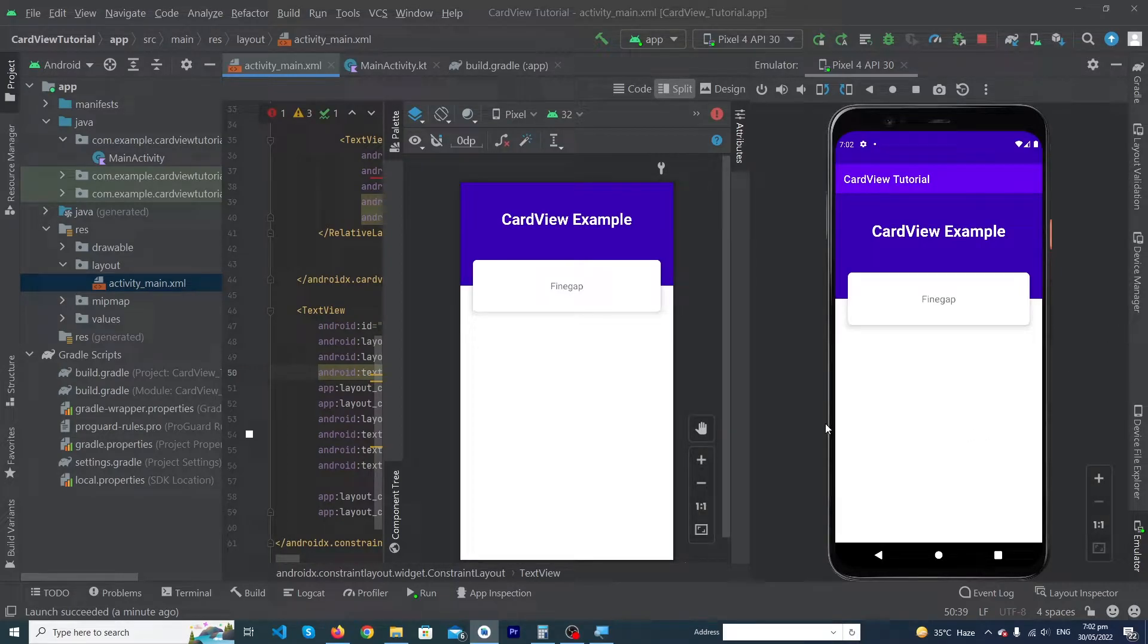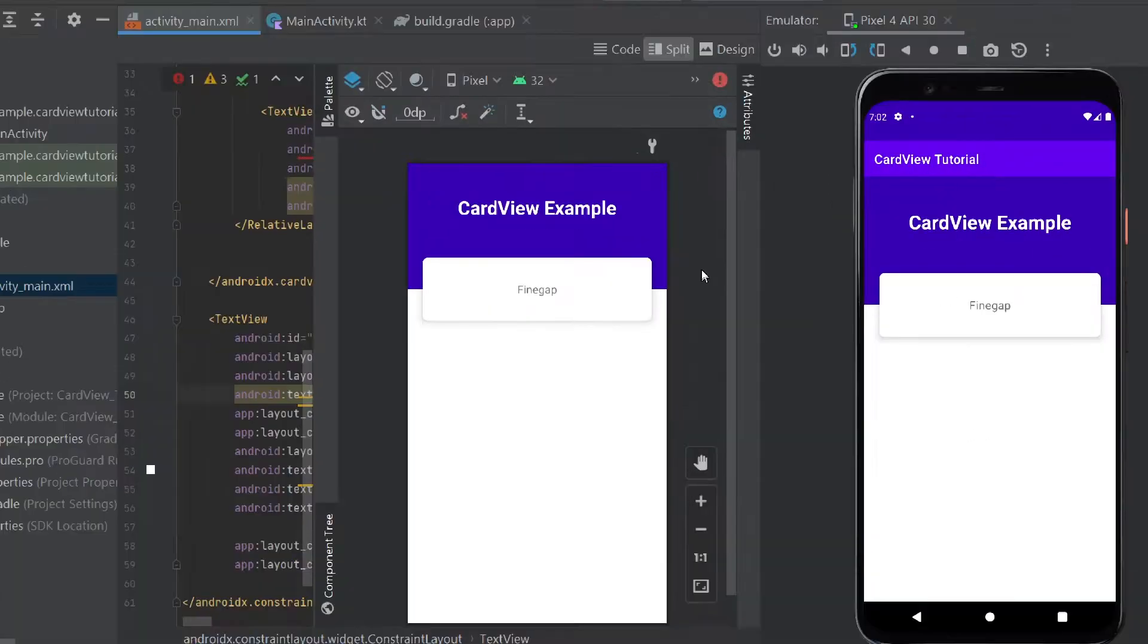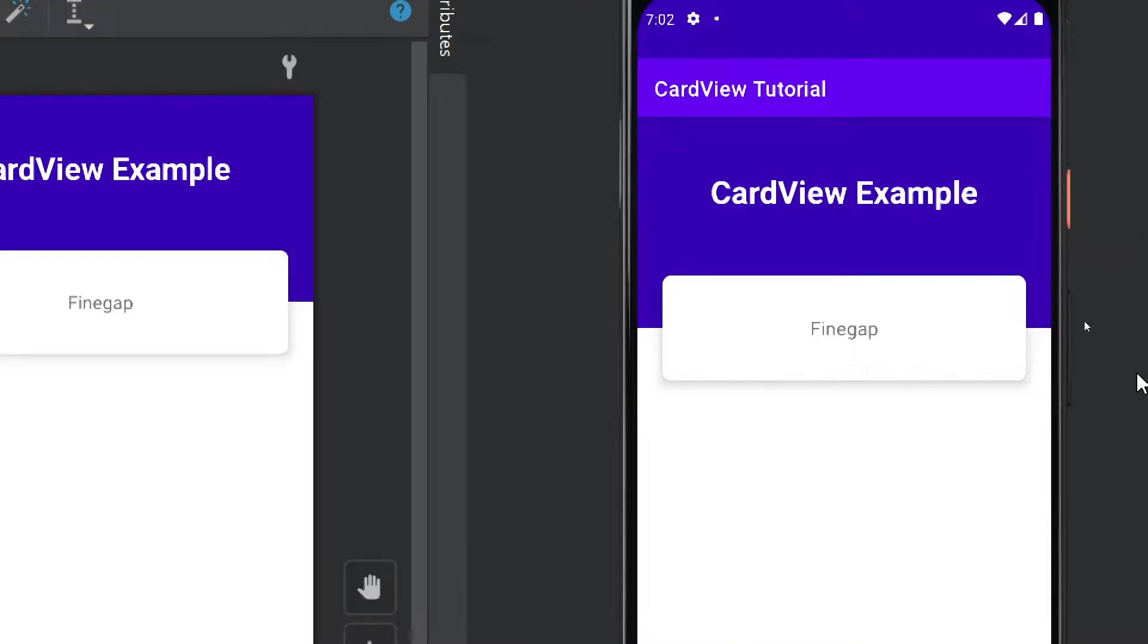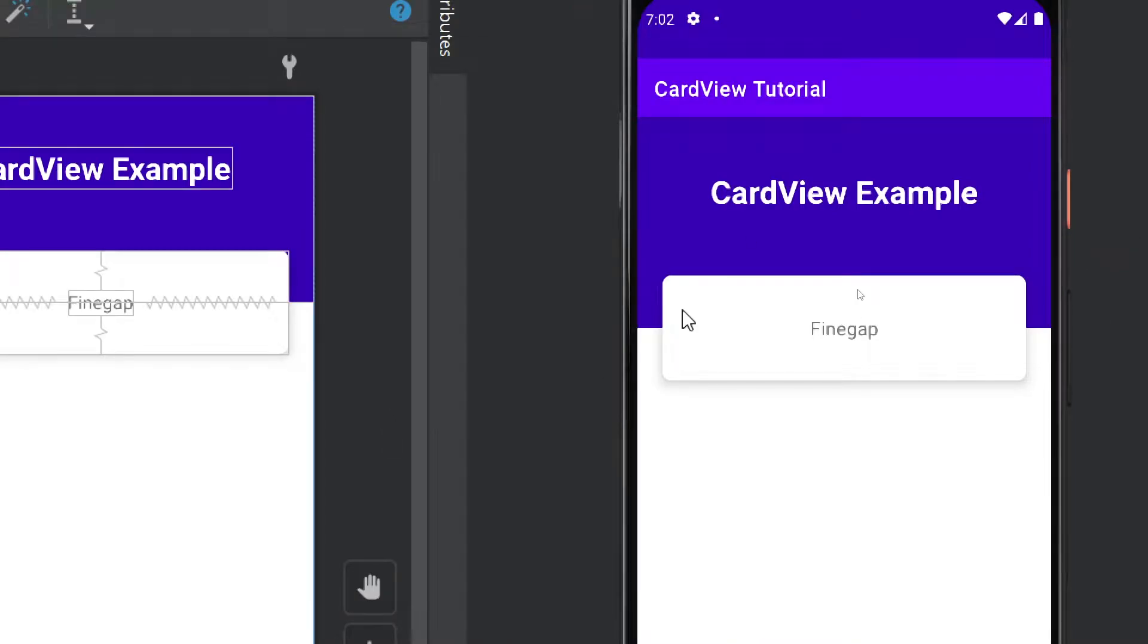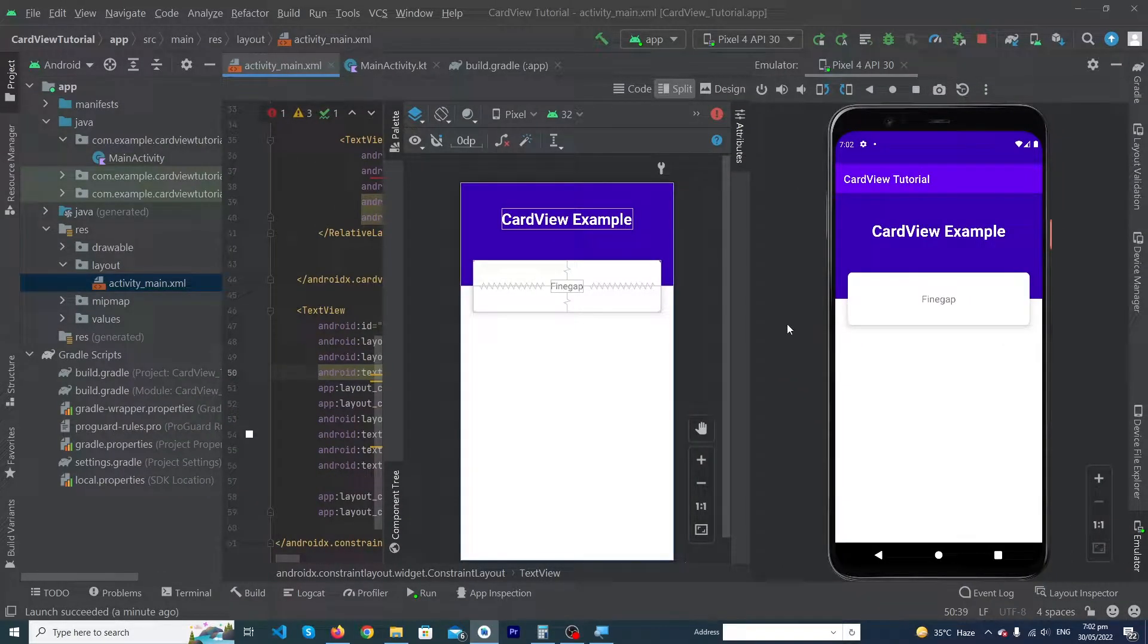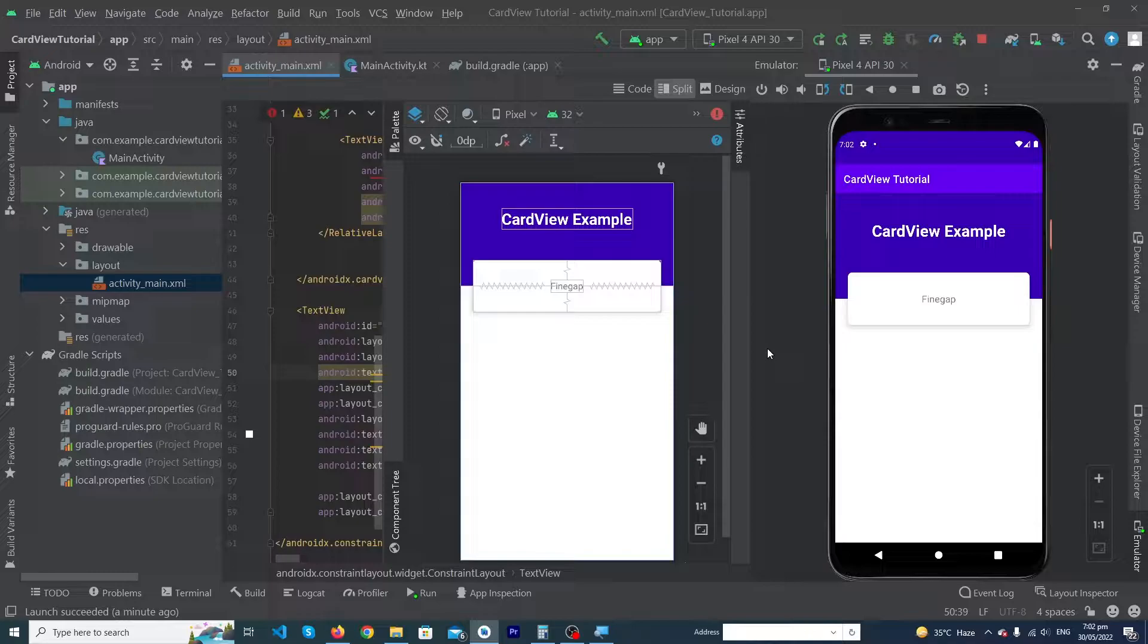Hey, what's up guys! Welcome to Fine Gap YouTube channel. In today's video, we will learn how you can create and use cards inside your Android user interface. This video is going to be very important. Before we start, I request you to subscribe to our YouTube channel to stay up to date with amazing programming videos.